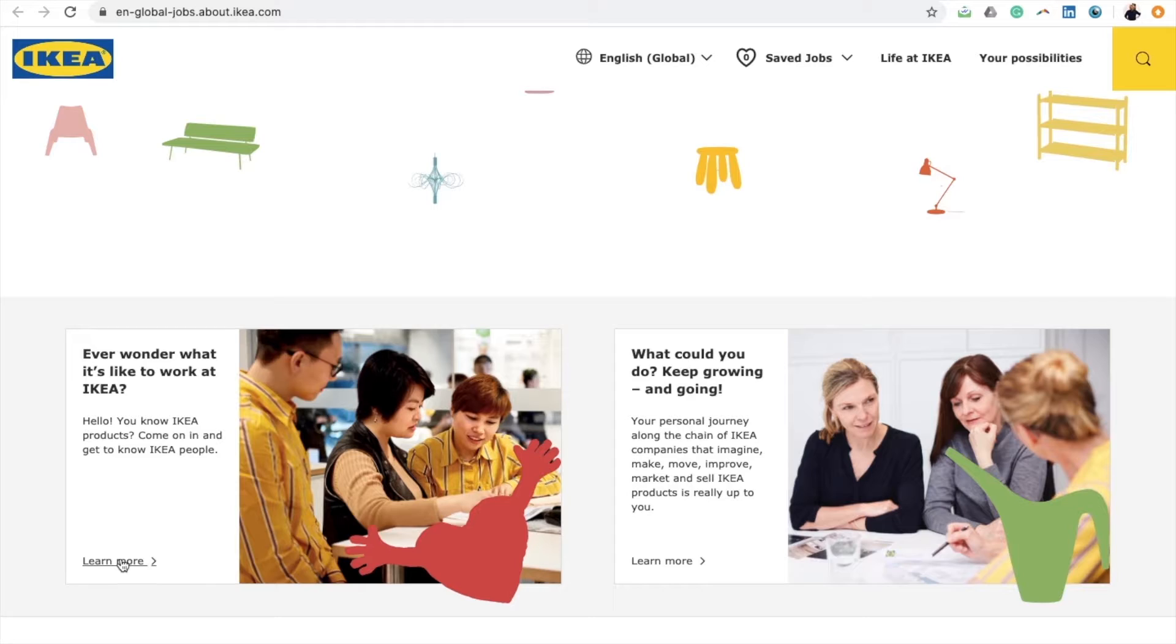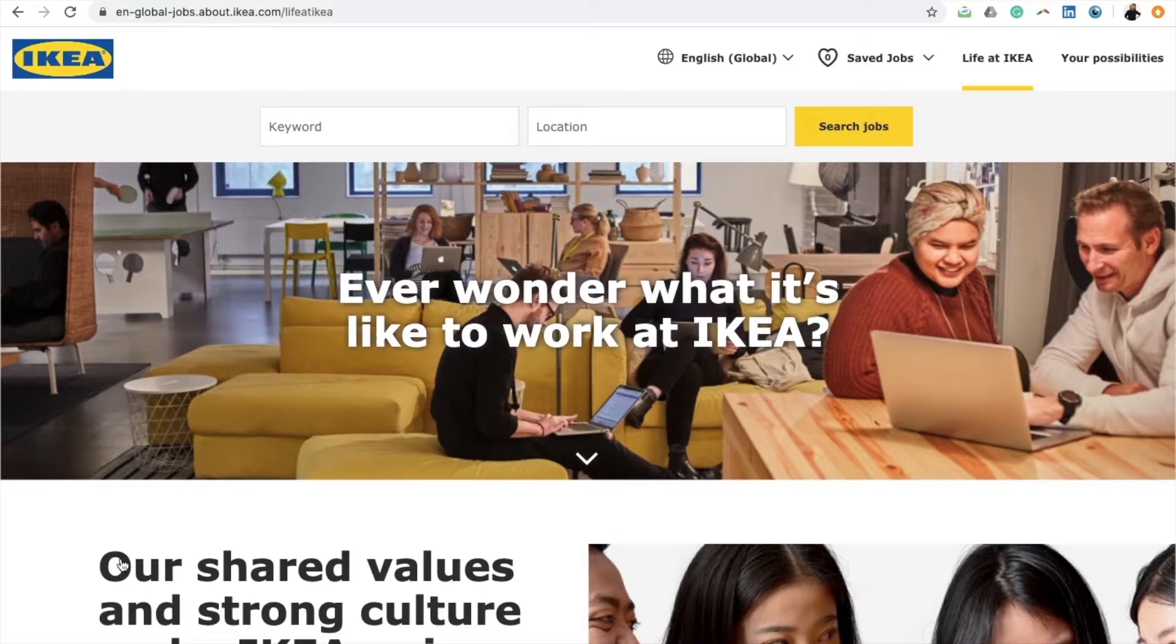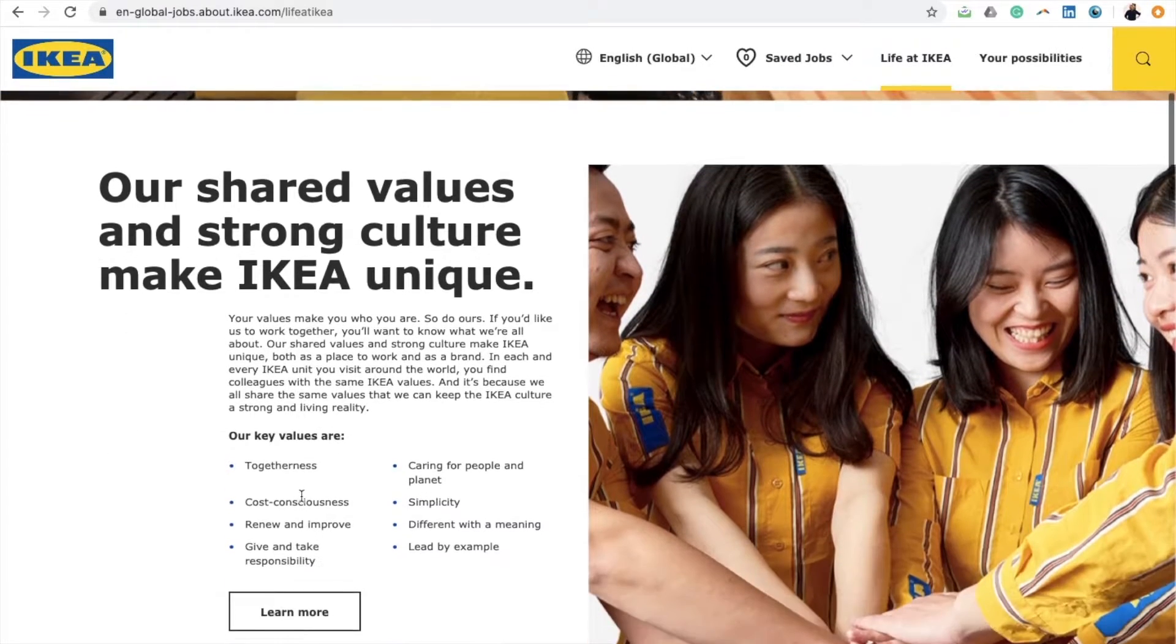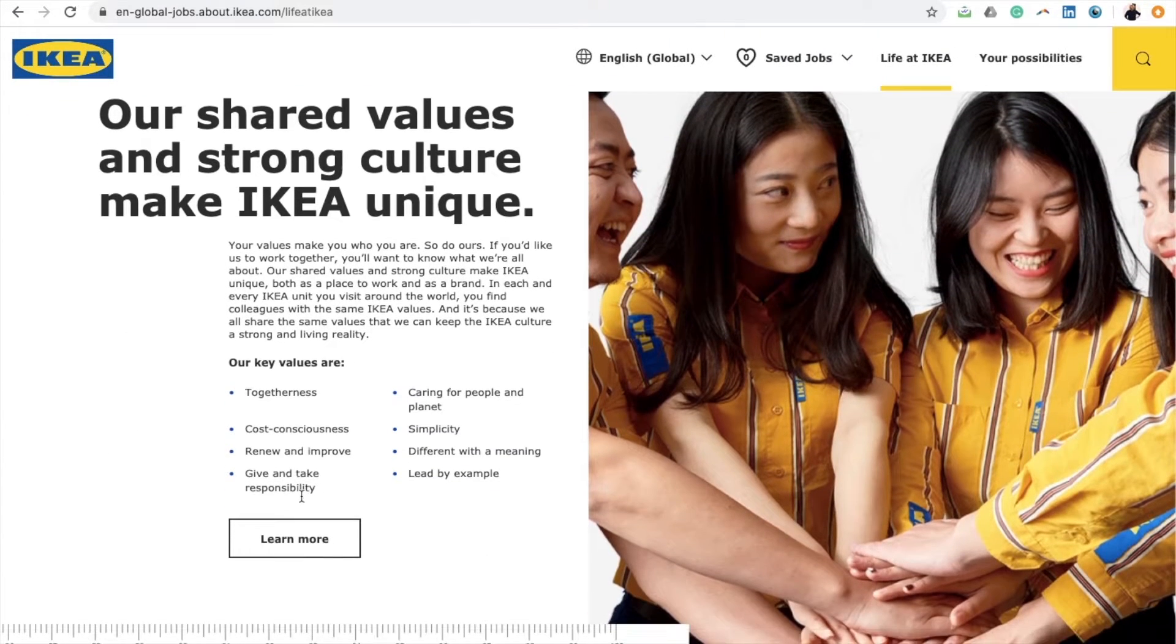As you read on, you learn a little bit about the company's values and culture. Then as you hit the learn more button, you are met with even more information on the company's core values.